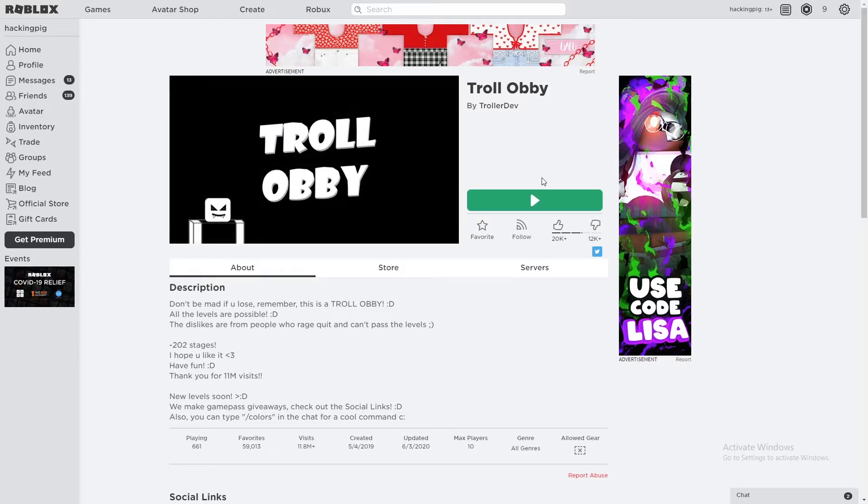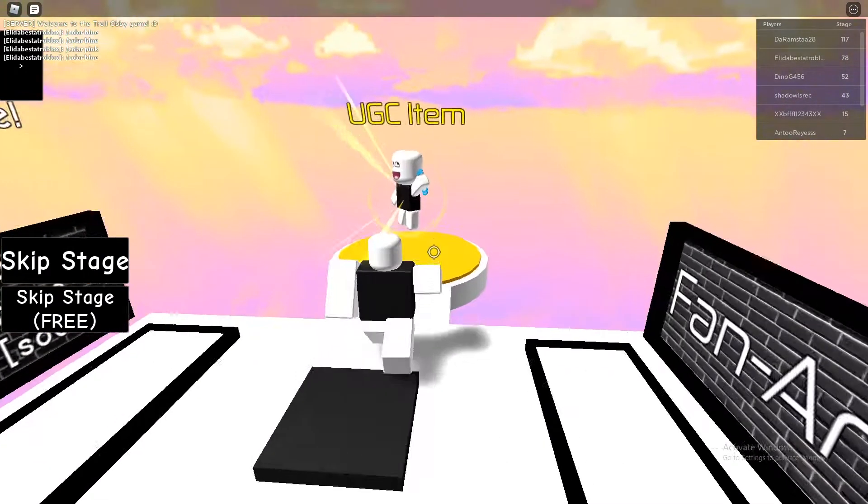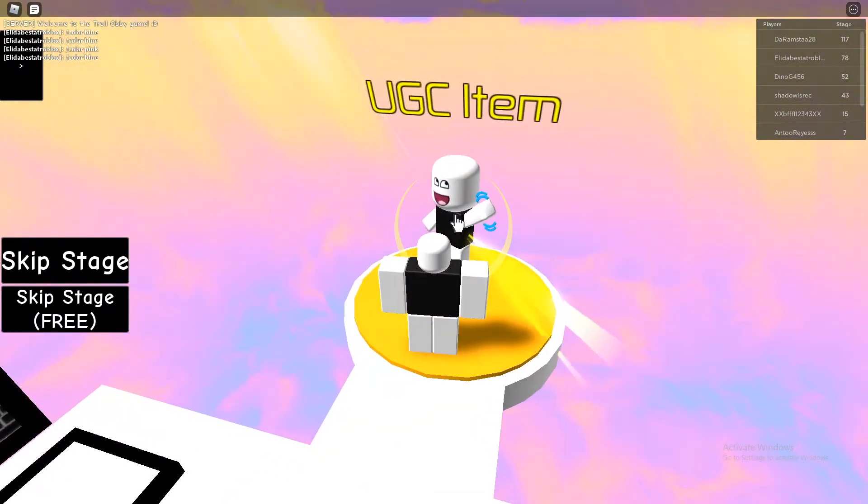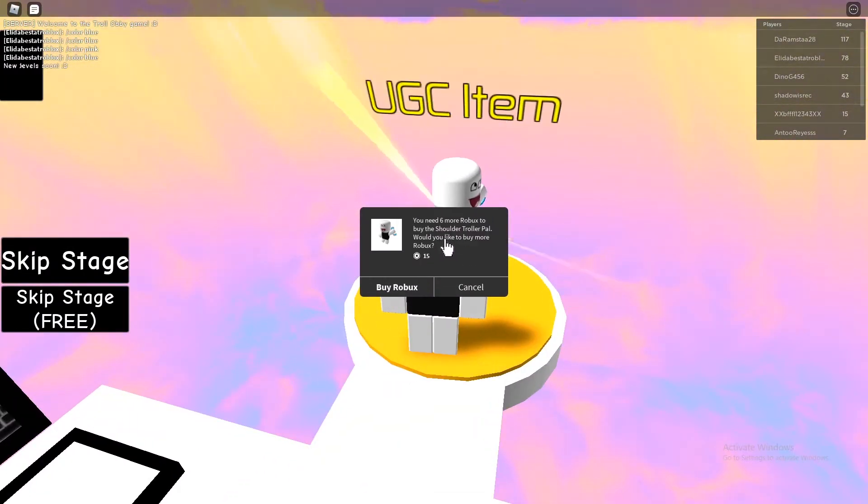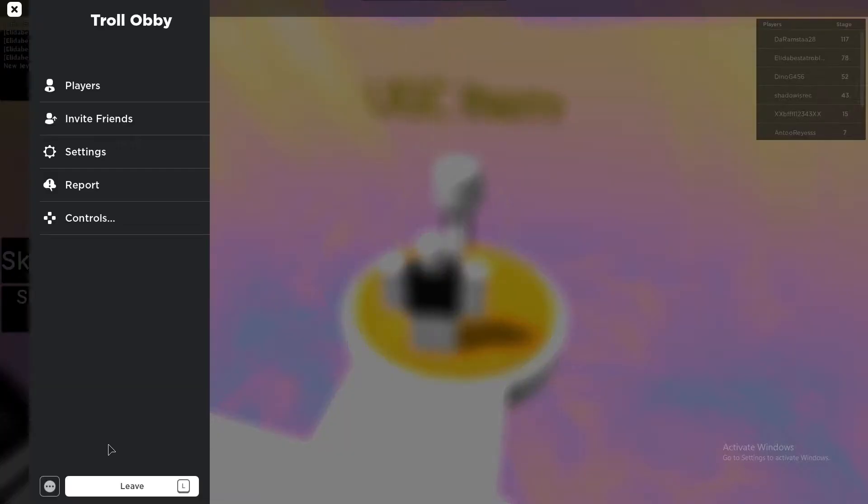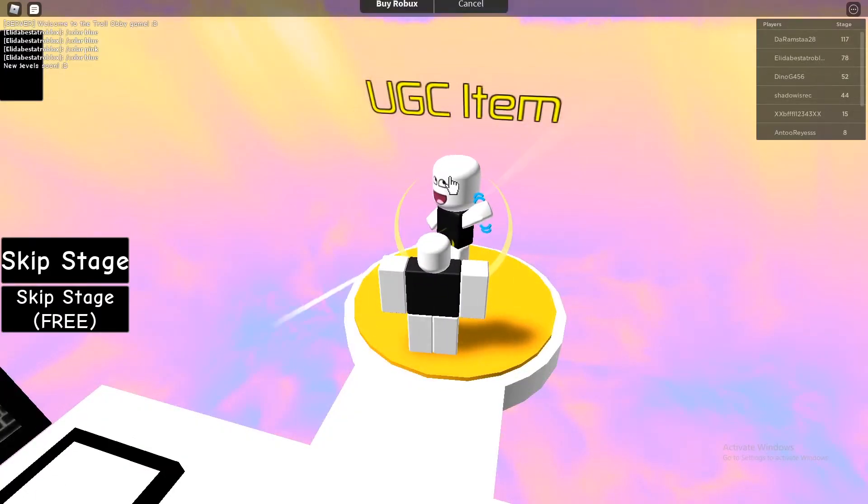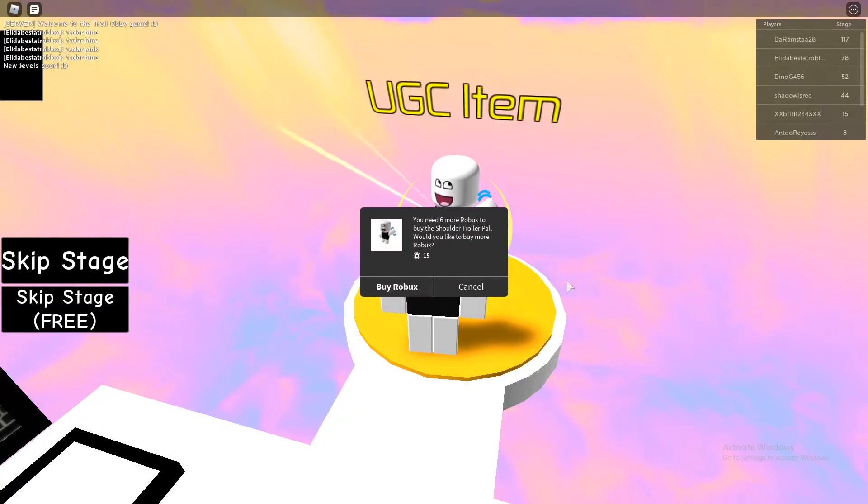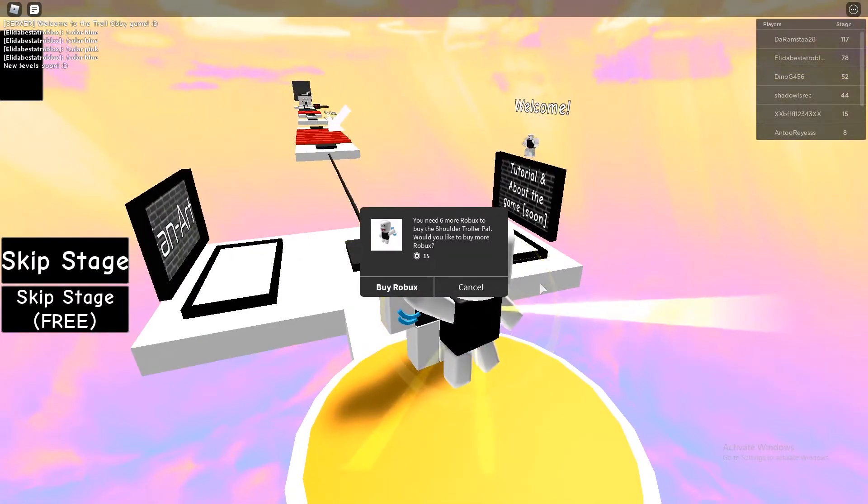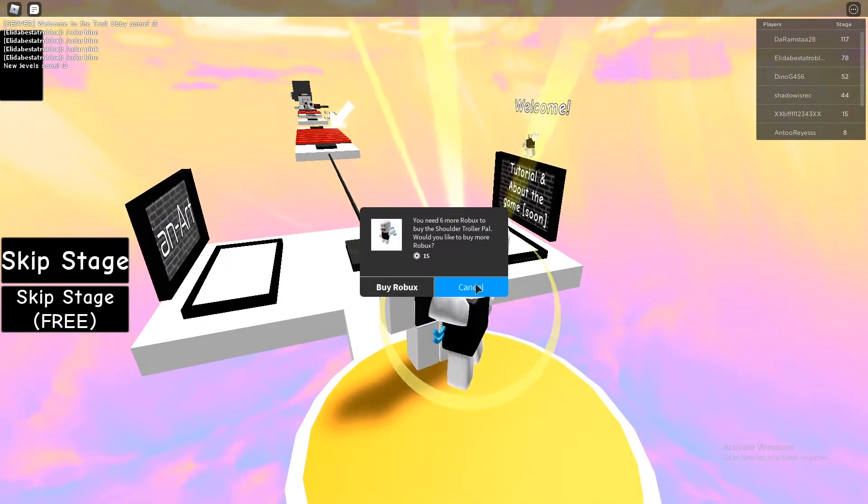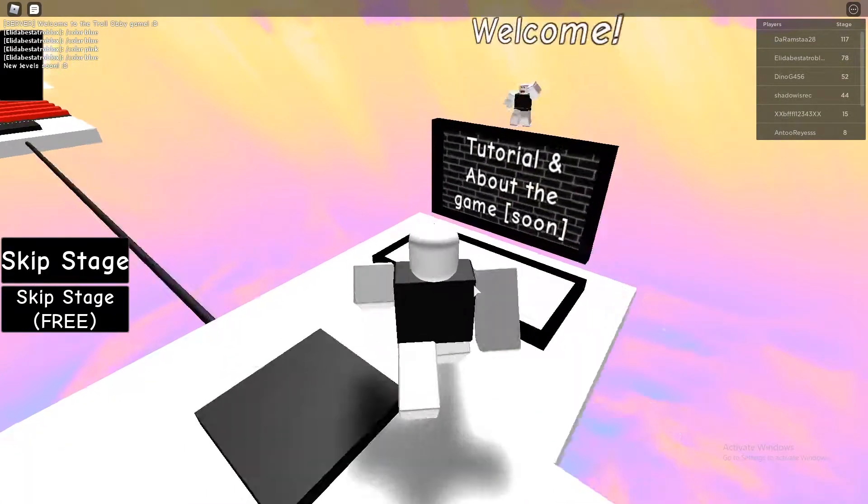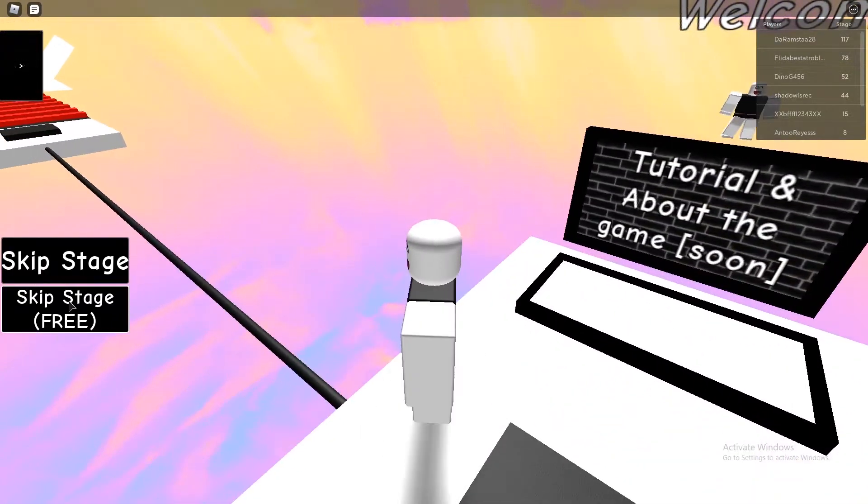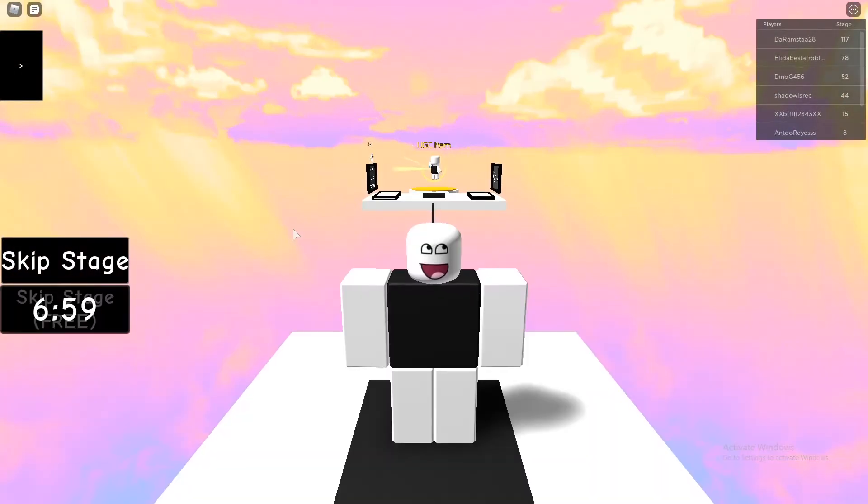Is this how it looks? What is this UGC item? Shoulder Troll Pal, 15 Robux. Wait, what is this? Do I get to push people with this? Shoulder Troller Pal. I don't know what this is. Skip stage, three, I know it's not.